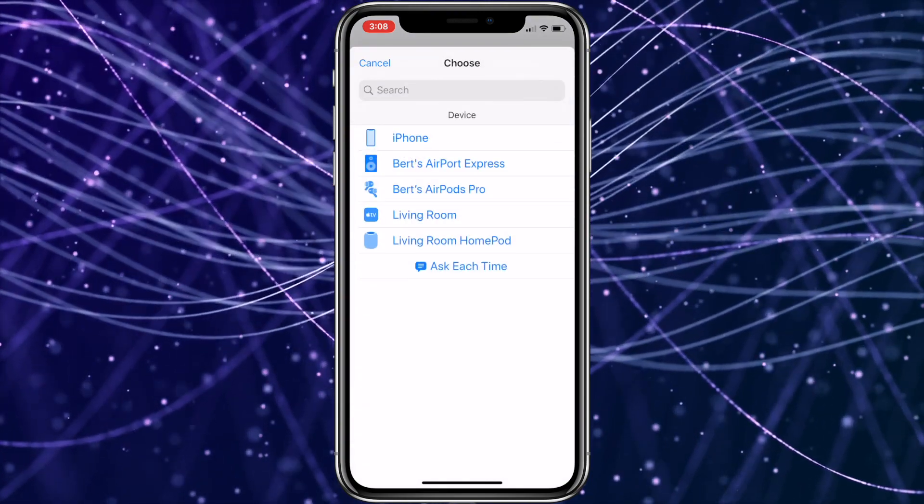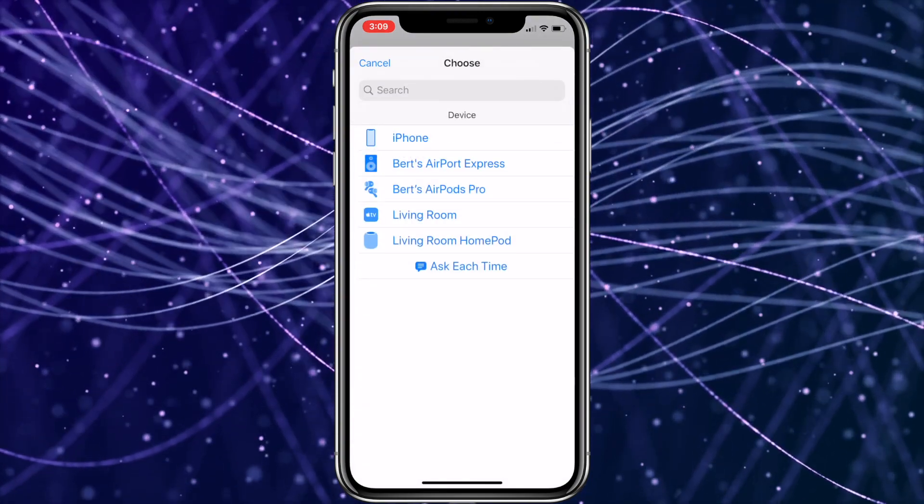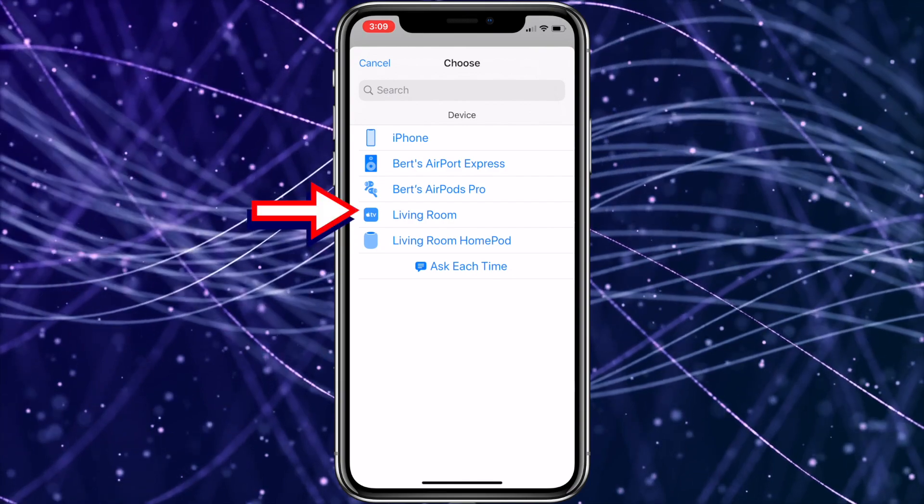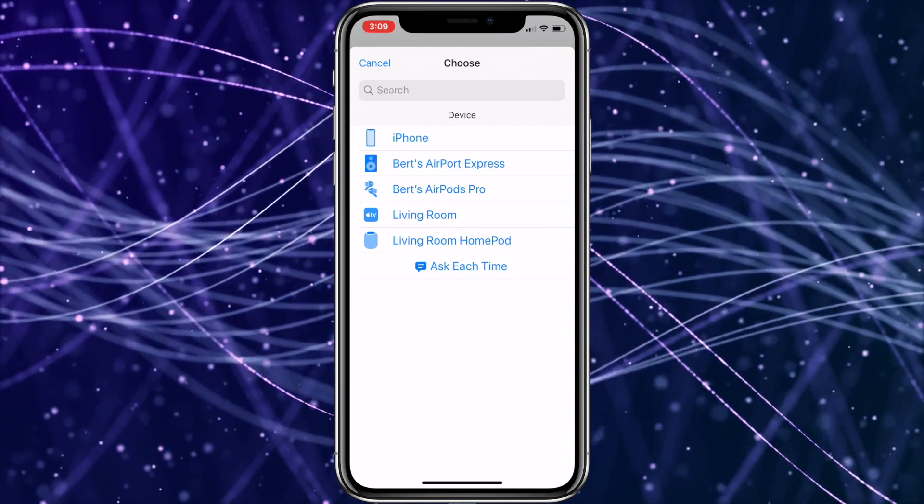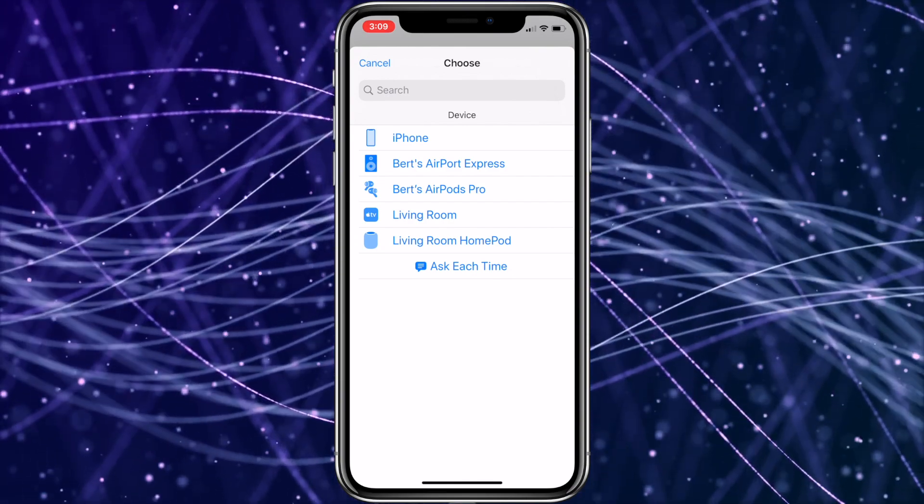As a side note, you can also use this to set up one-touch connections to your HomePod, Apple TV, or even a Bluetooth speaker or other Bluetooth headphones if you like.